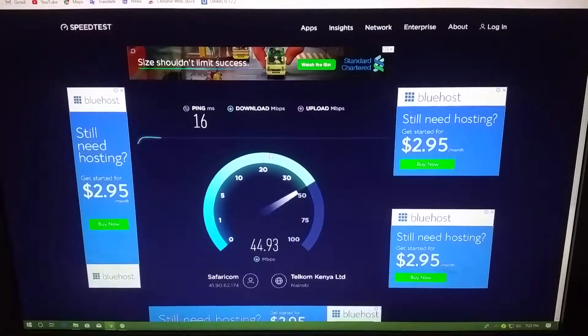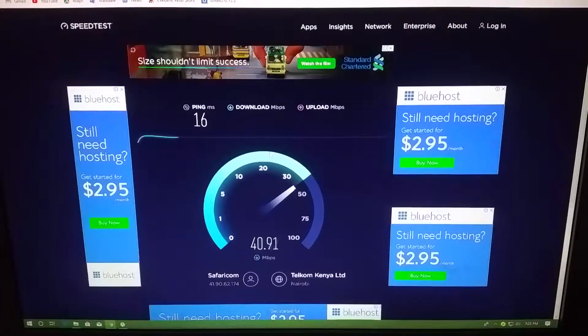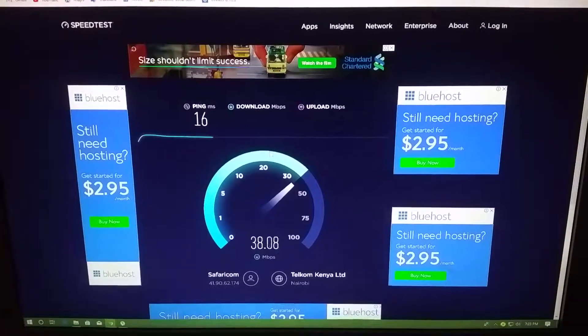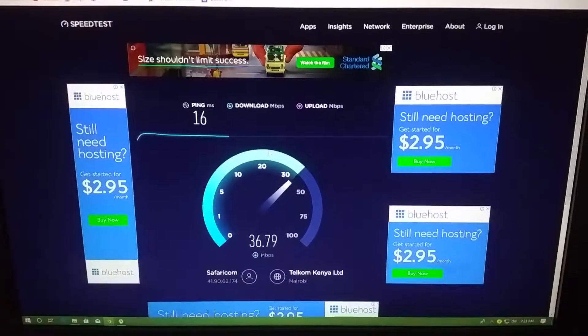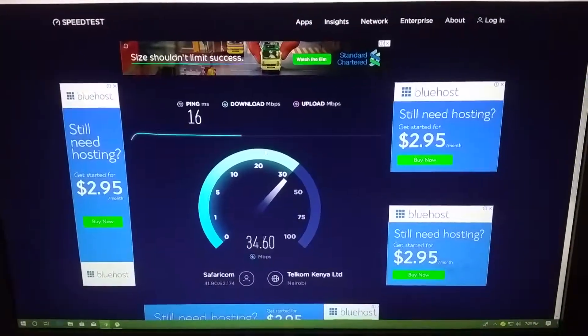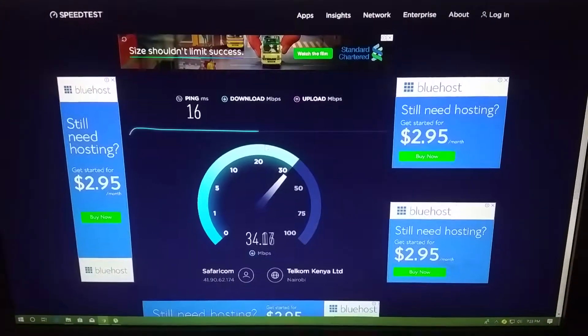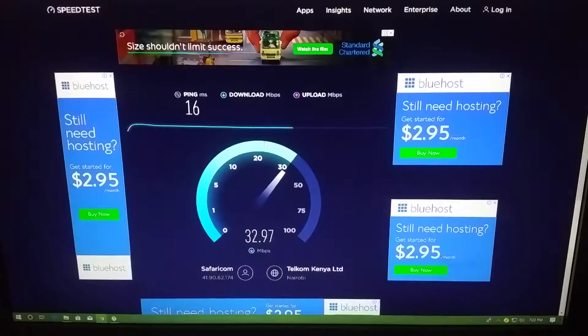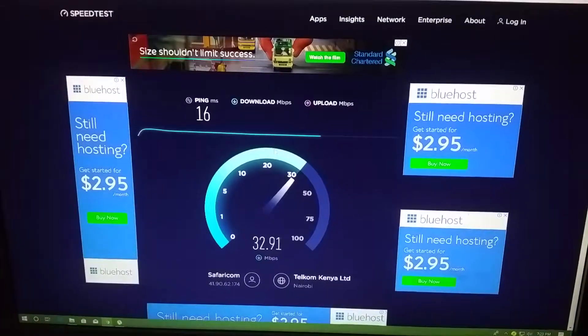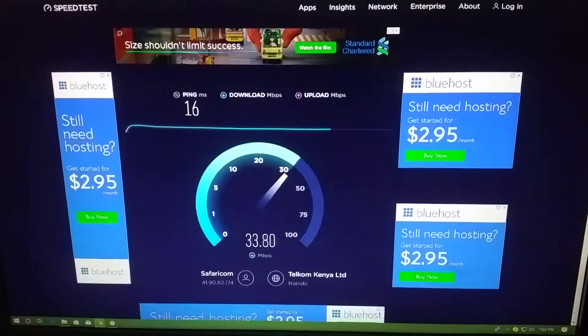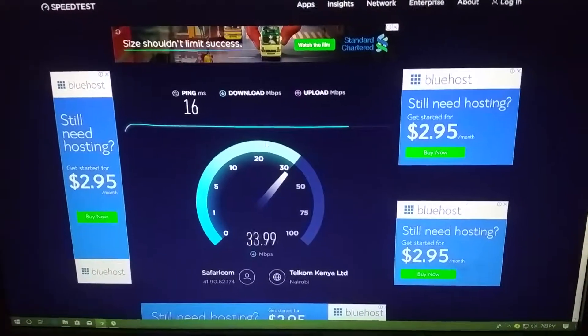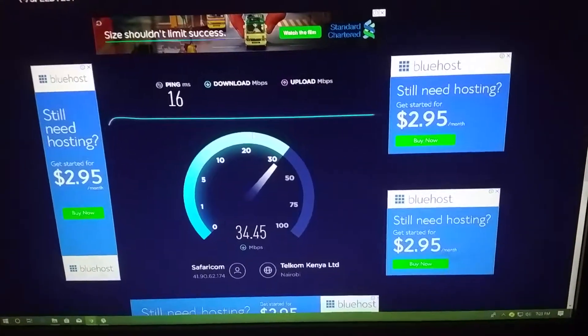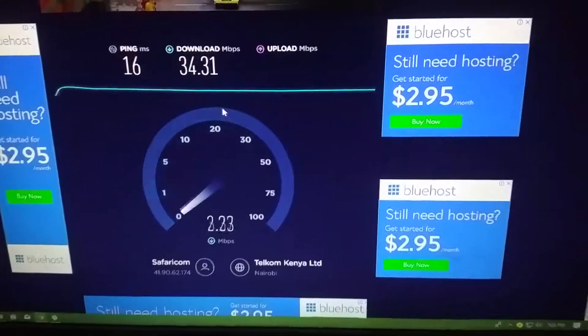Yeah, I'm subscribed to 40 Mbps upload and download. So that's the actual speed. But there is one user using the internet, so it should be expected to be a little bit slower.